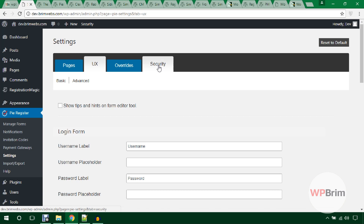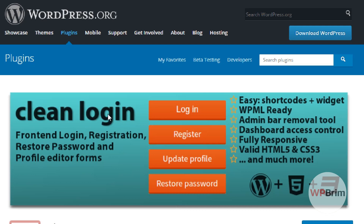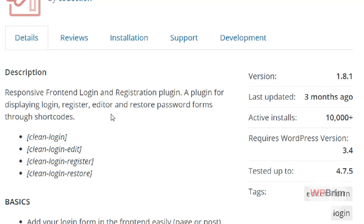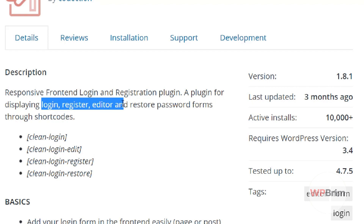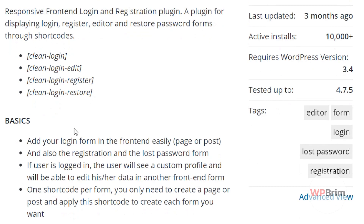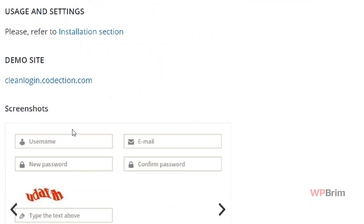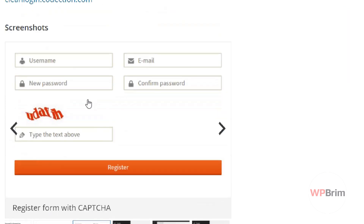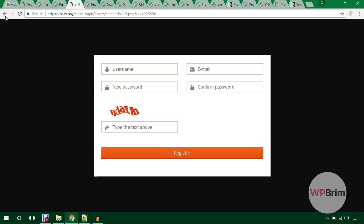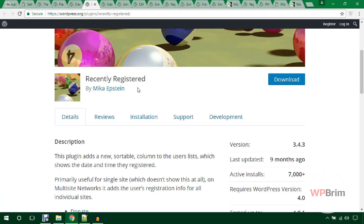Let's jump to another WordPress registration plugin — Clean Login. You can use this plugin to display login, registration, edit profile, and other forms through shortcode. The screenshots look great.